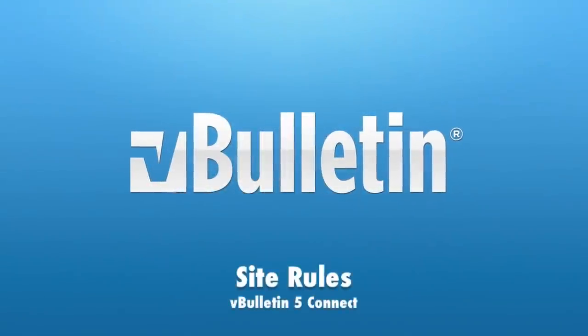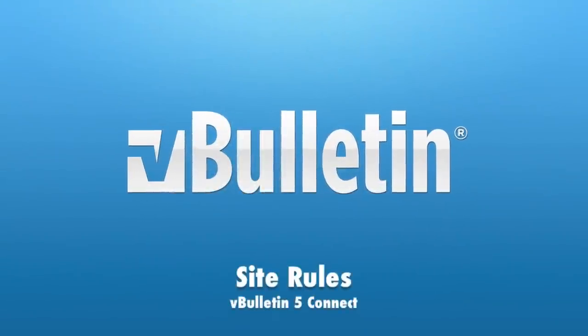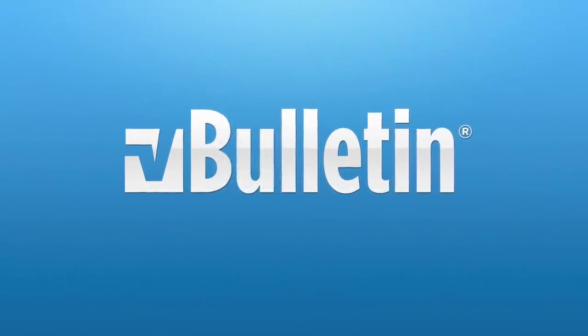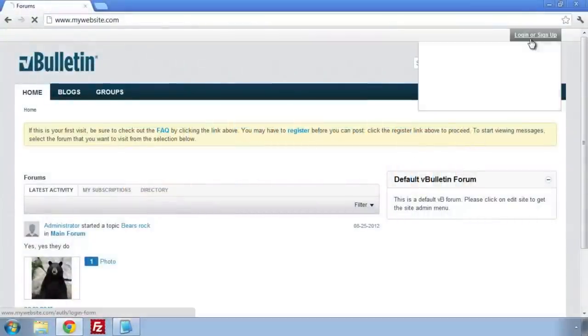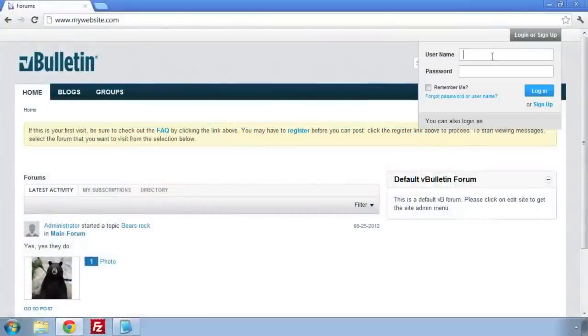Welcome to the vBulletin training video on site rules. We're going to add a new page to show our site rules. First off, we'll need to log in and get authenticated in Site Builder.